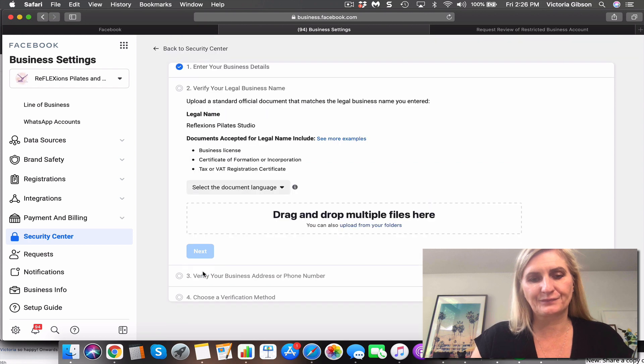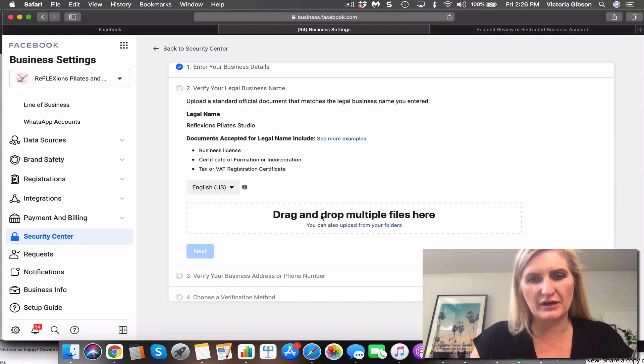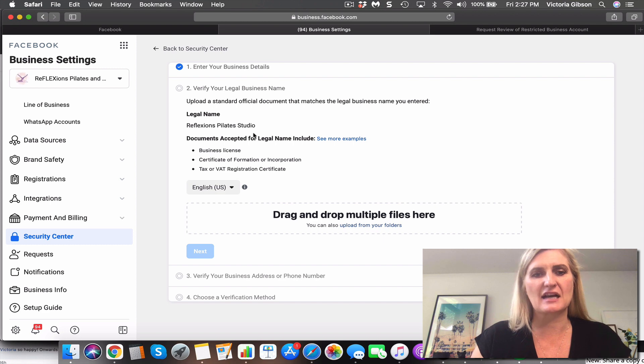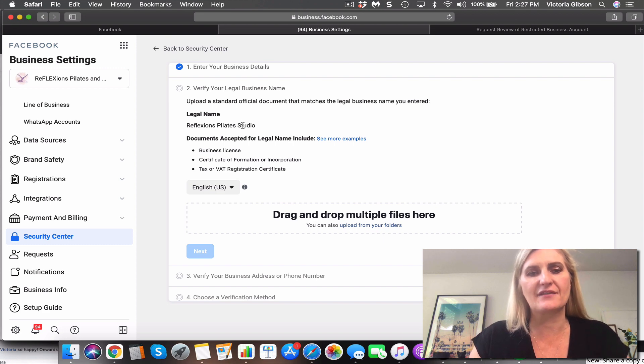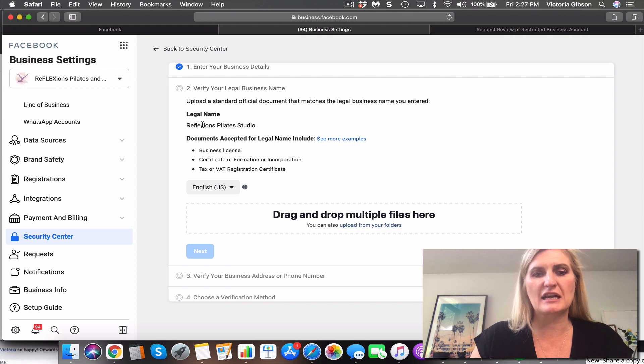You'll select English if you're operating in English, so this would be certificates, tax registration, business license. I put up my trust deed that have my name in it. So hopefully if you've got, if you're in Australia, like your ABN registration.